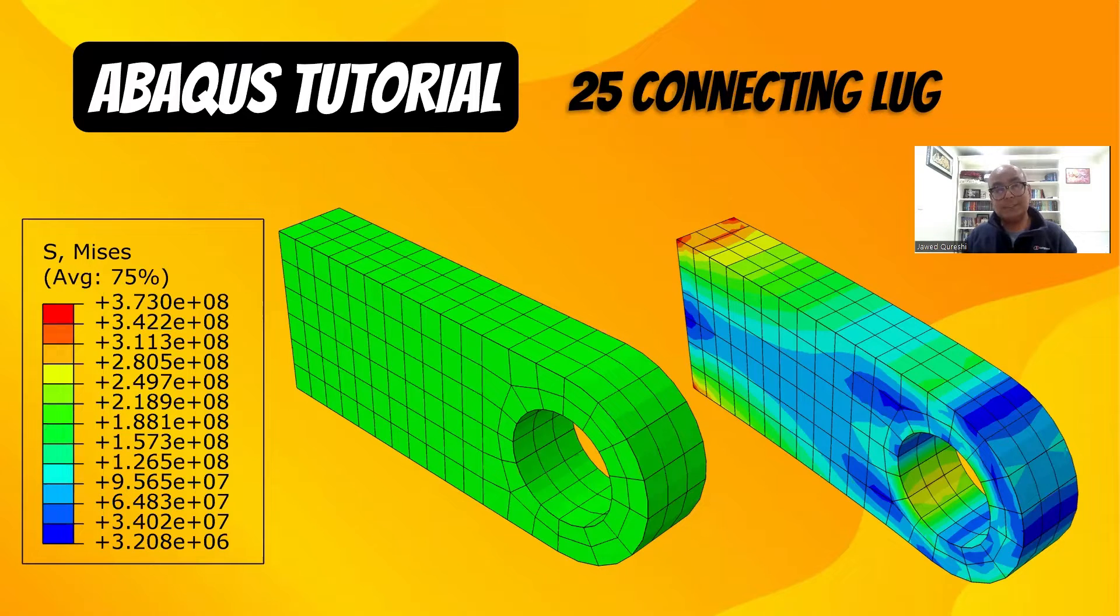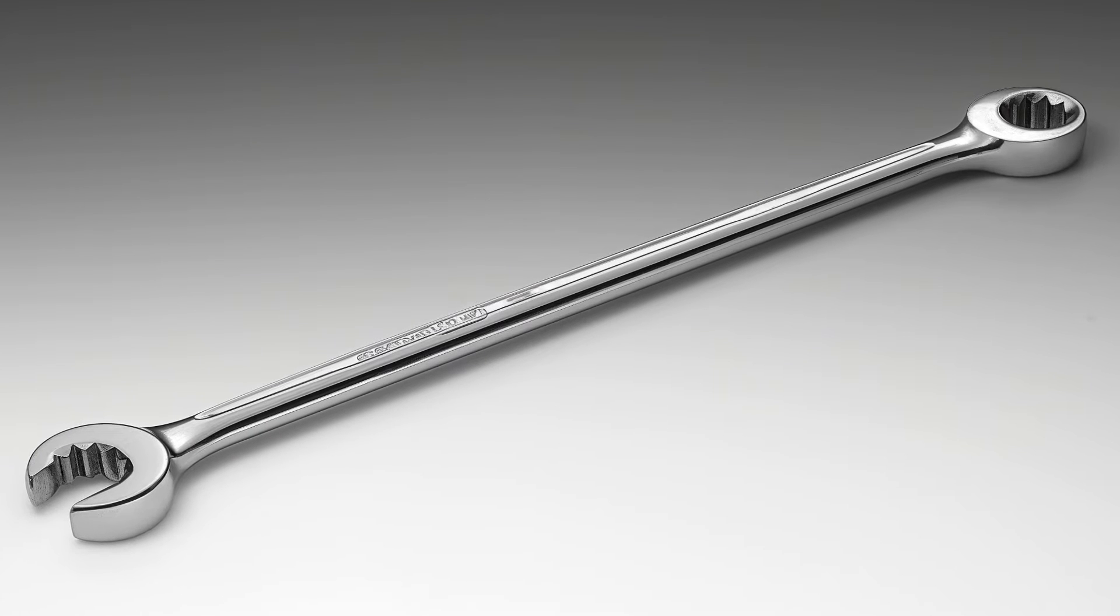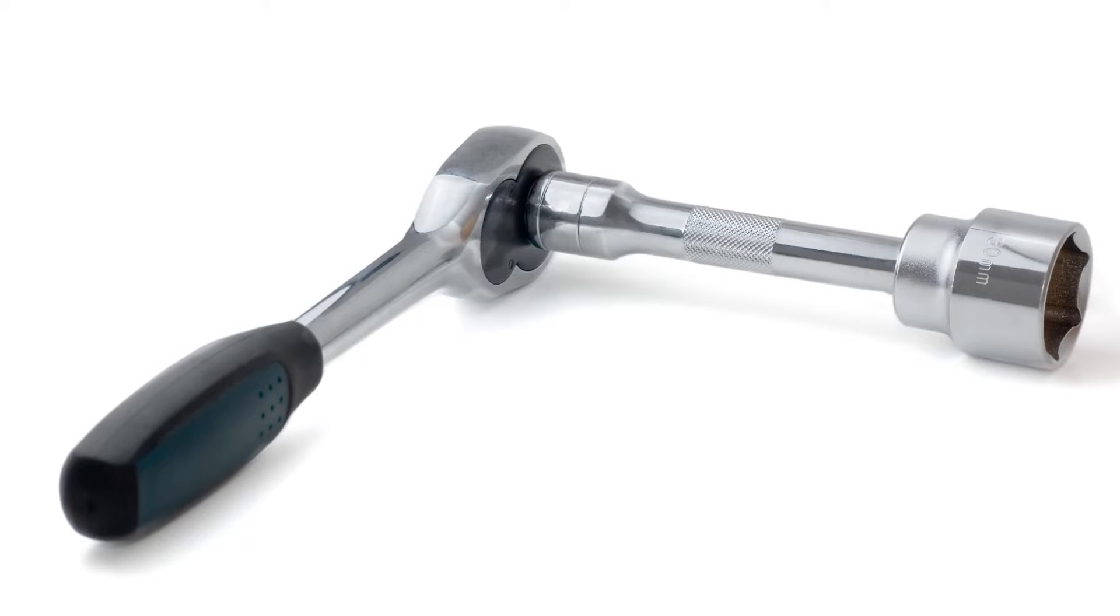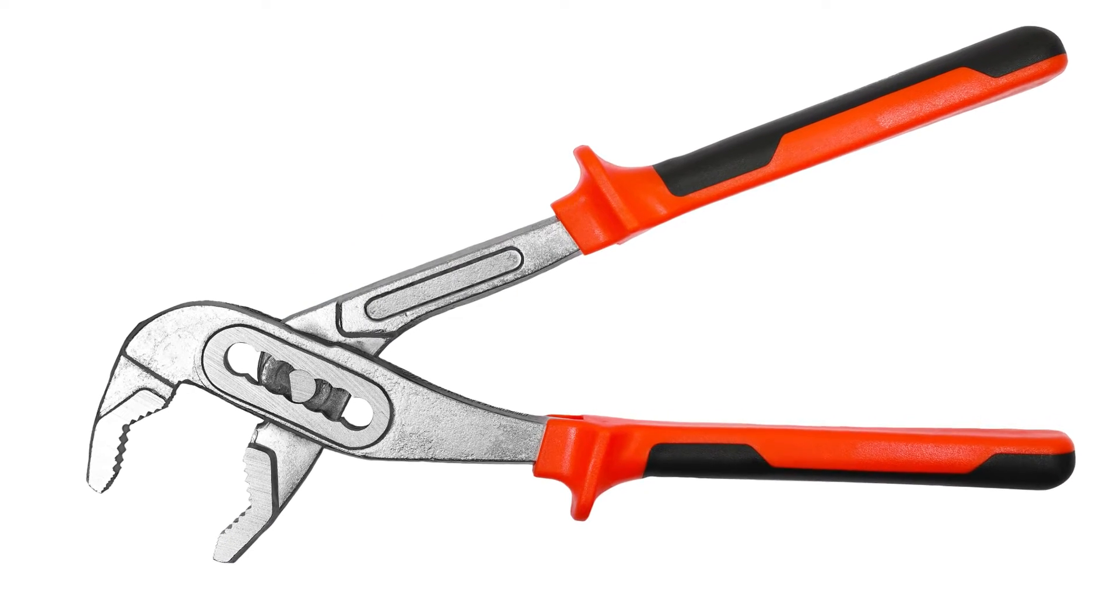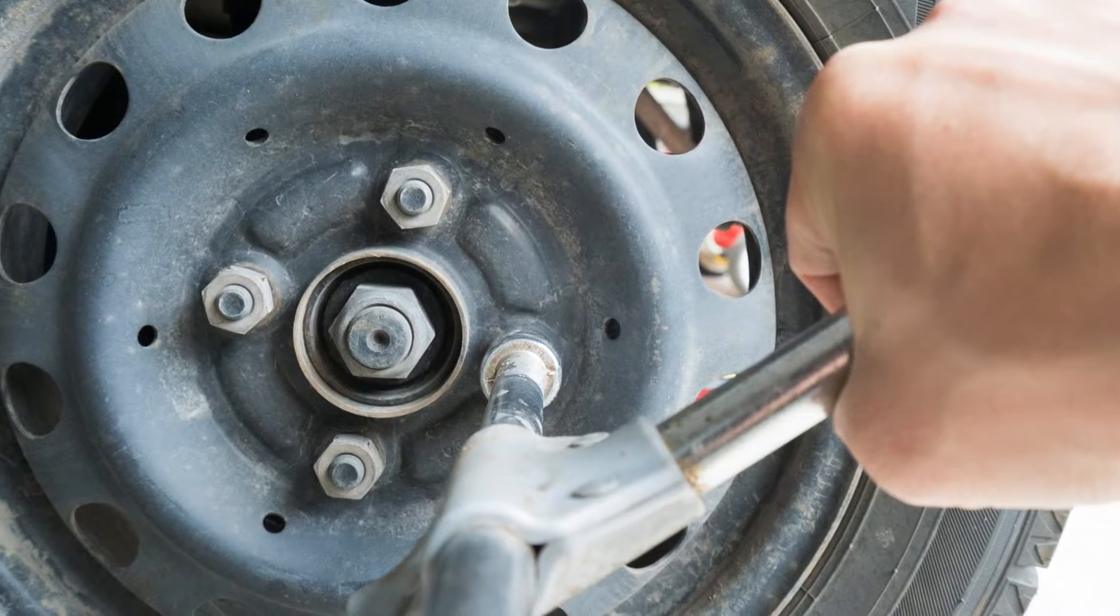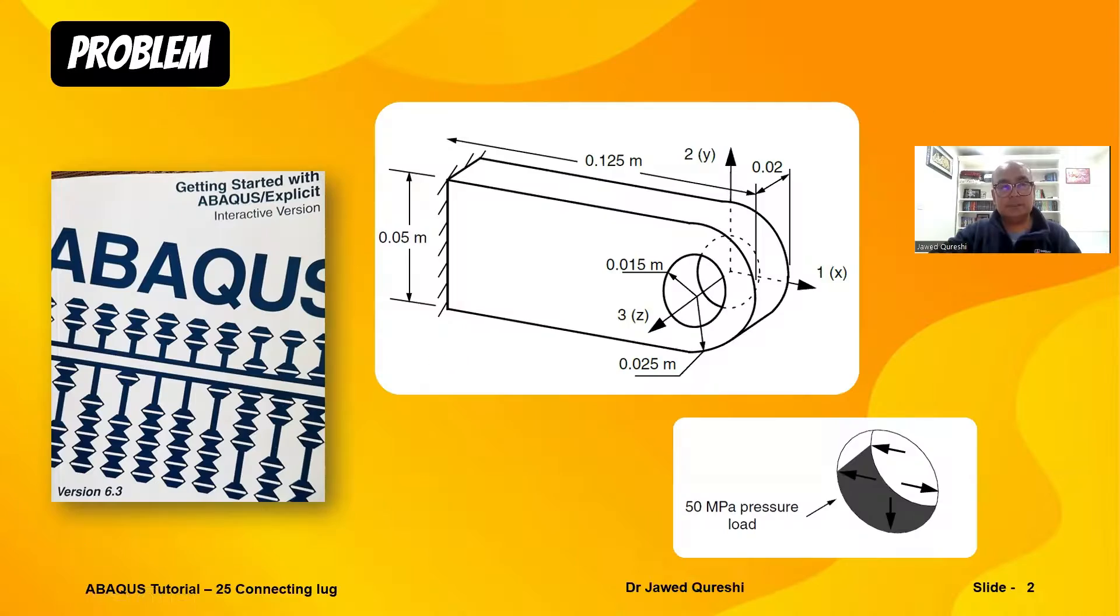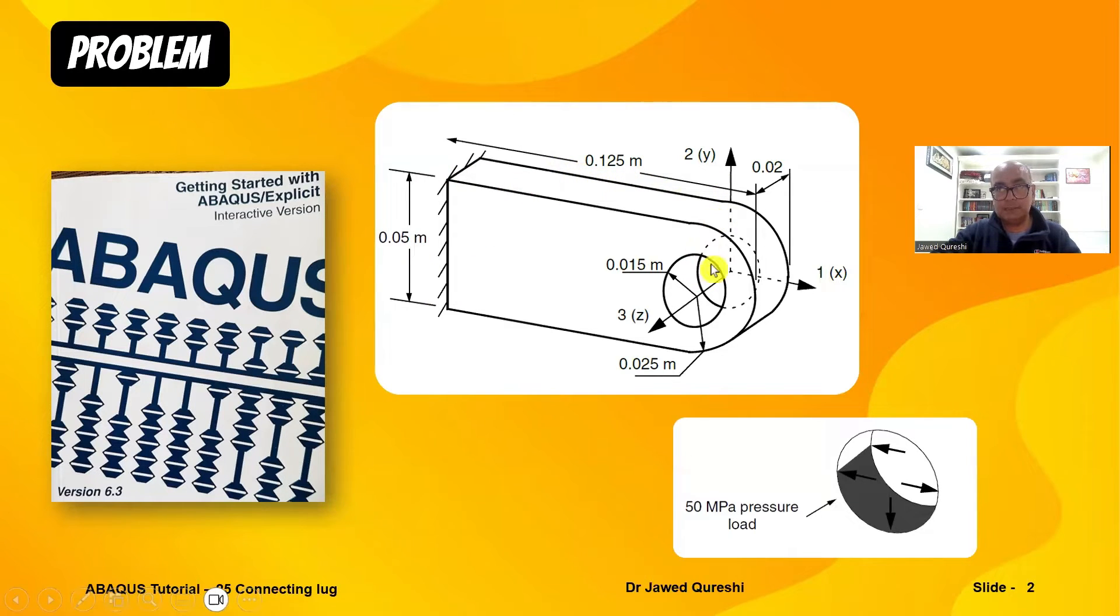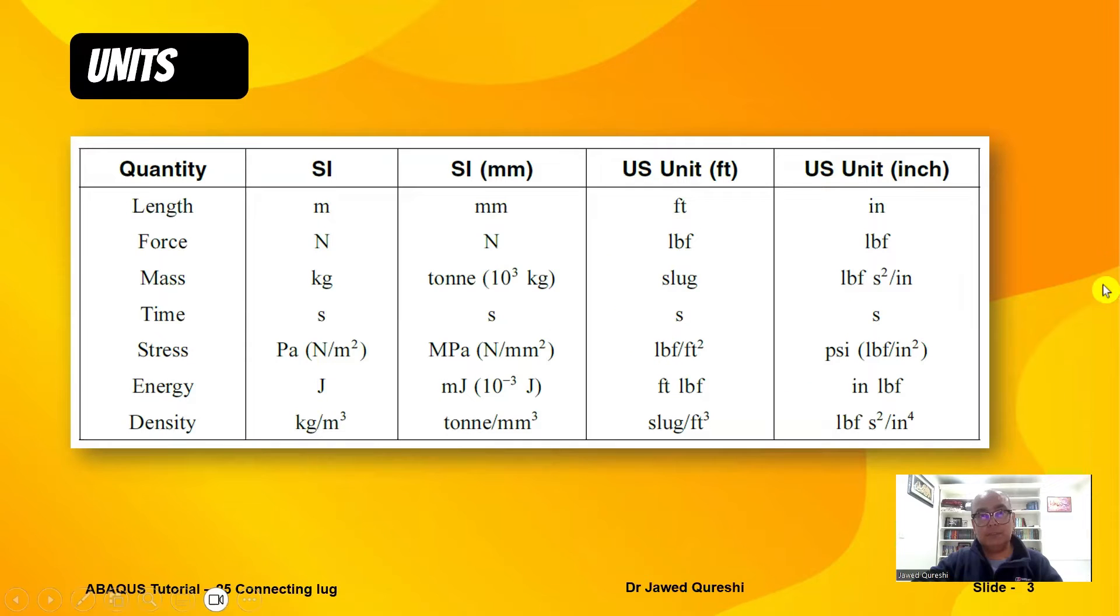In this tutorial, I will teach you how to model a steel lug using Abaqus. Steel lugs can be used in a variety of applications and most of the time it is welded on one side and on the other side it has a bolt and load is applied on the bolt. This is the problem I want to solve today. The height is 0.05 meters, the length is 0.125, and there is a hole inside. A pressure of 50 MPa is applied only at half portion of this one.